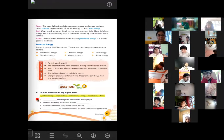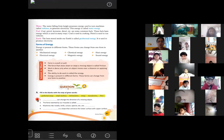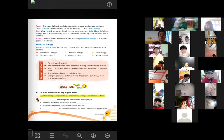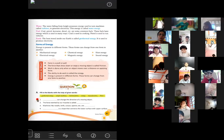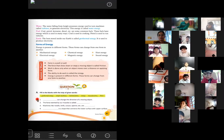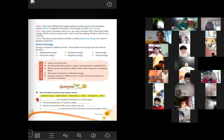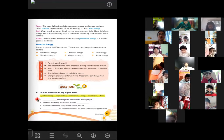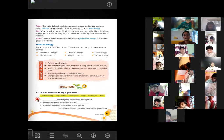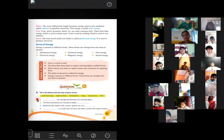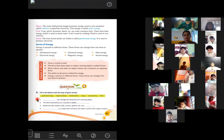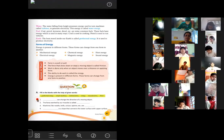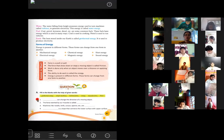You will also need to know the forms of energy. Energy is present in different forms, and these forms can change from one to another. The different forms of energy are: mechanical energy, electrical energy, chemical energy, magnetic energy, heat energy, and sound energy.